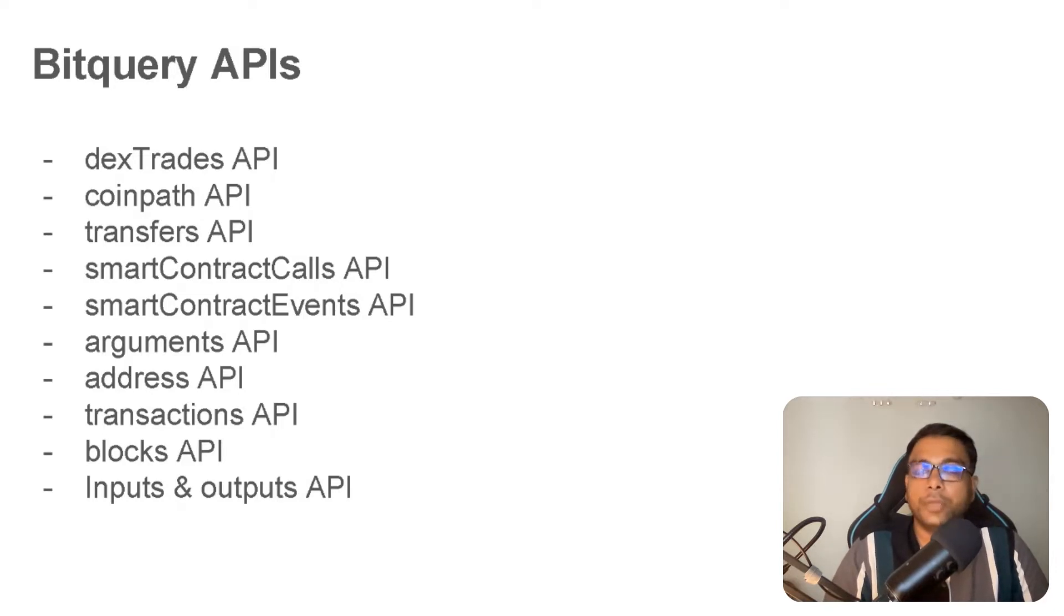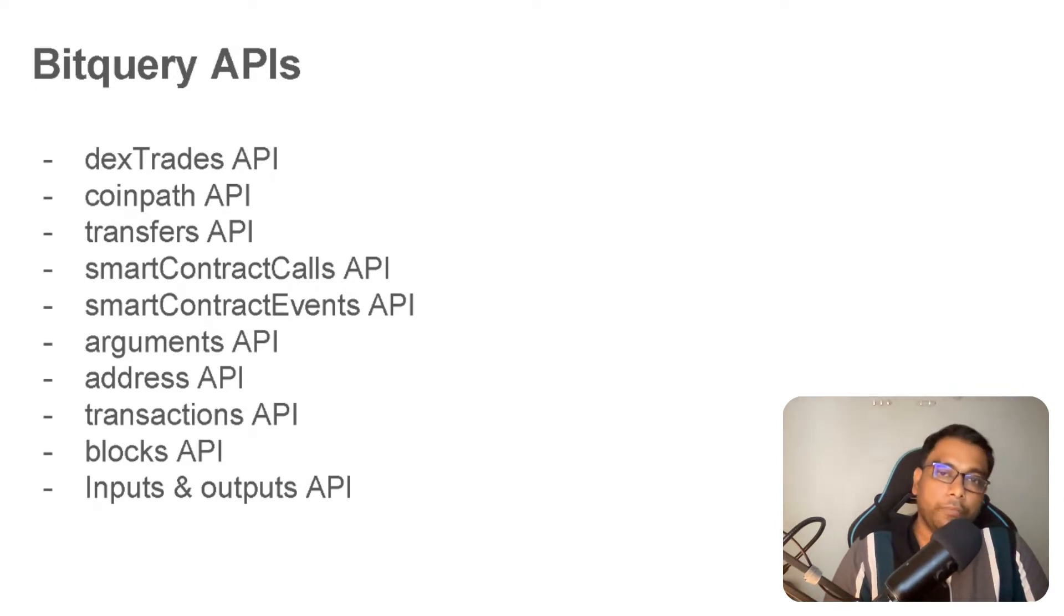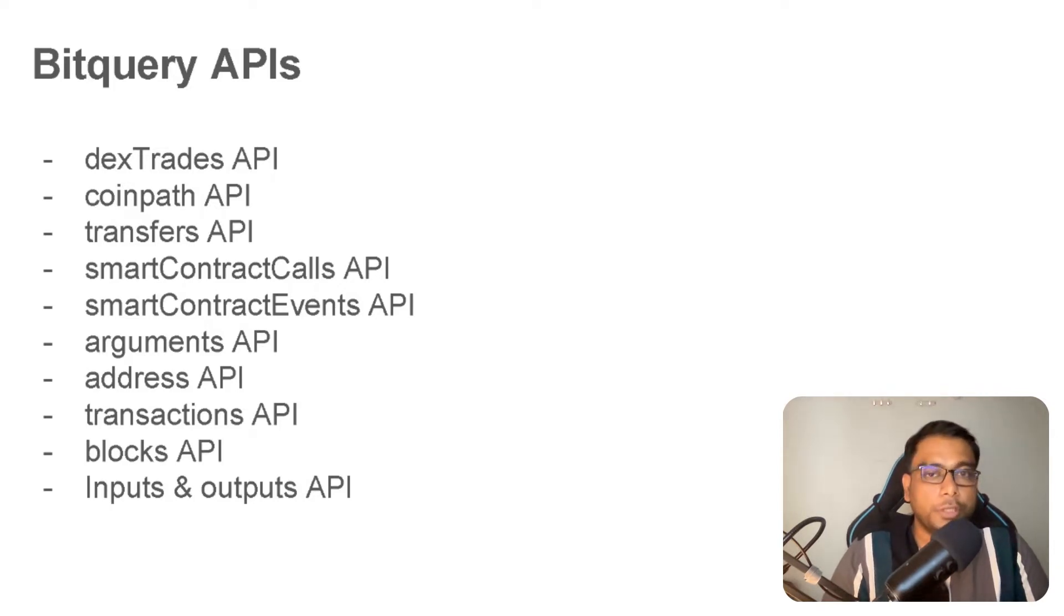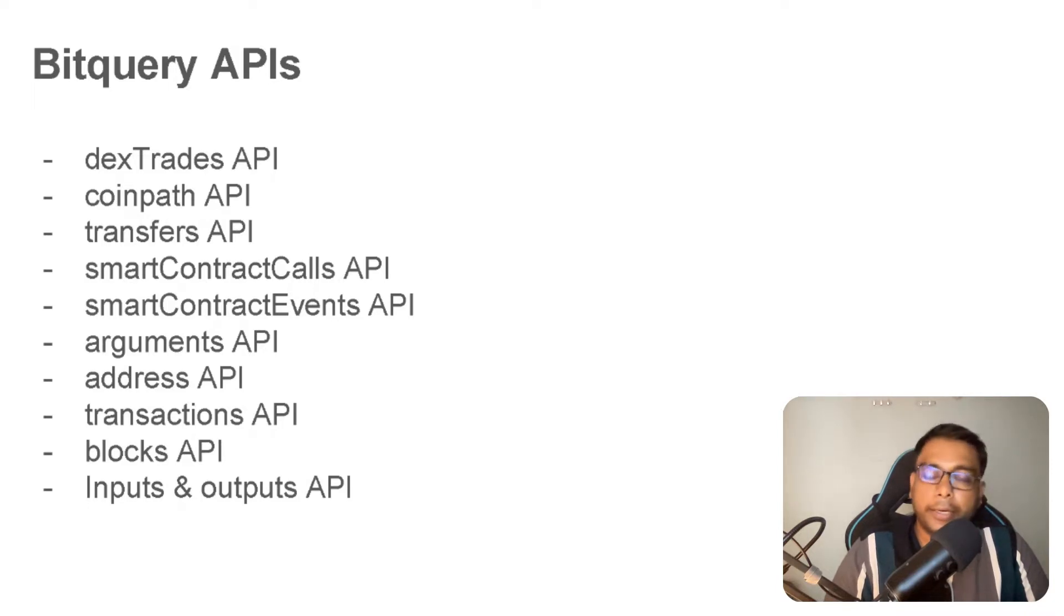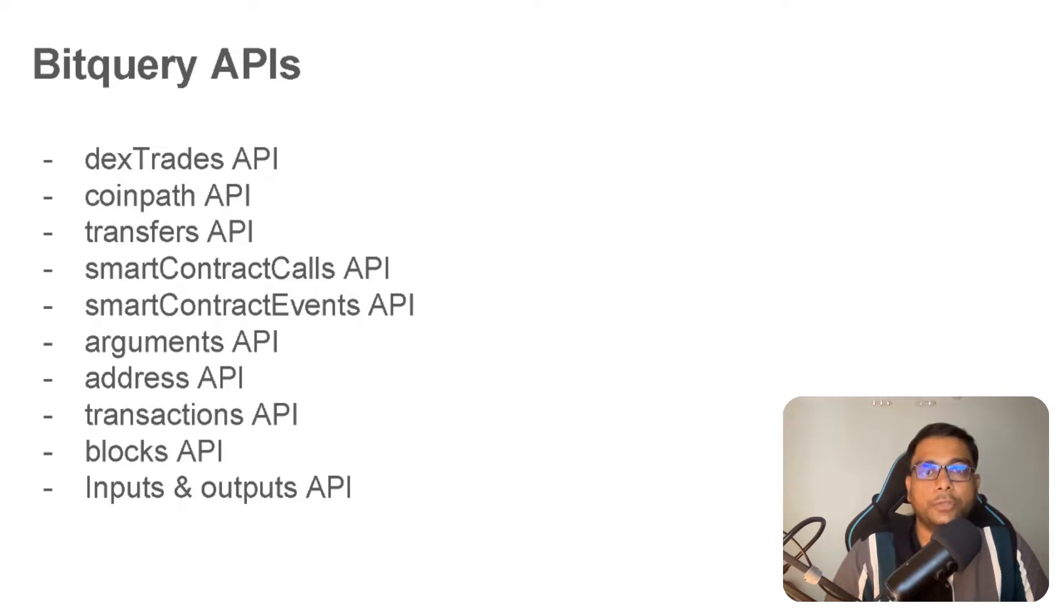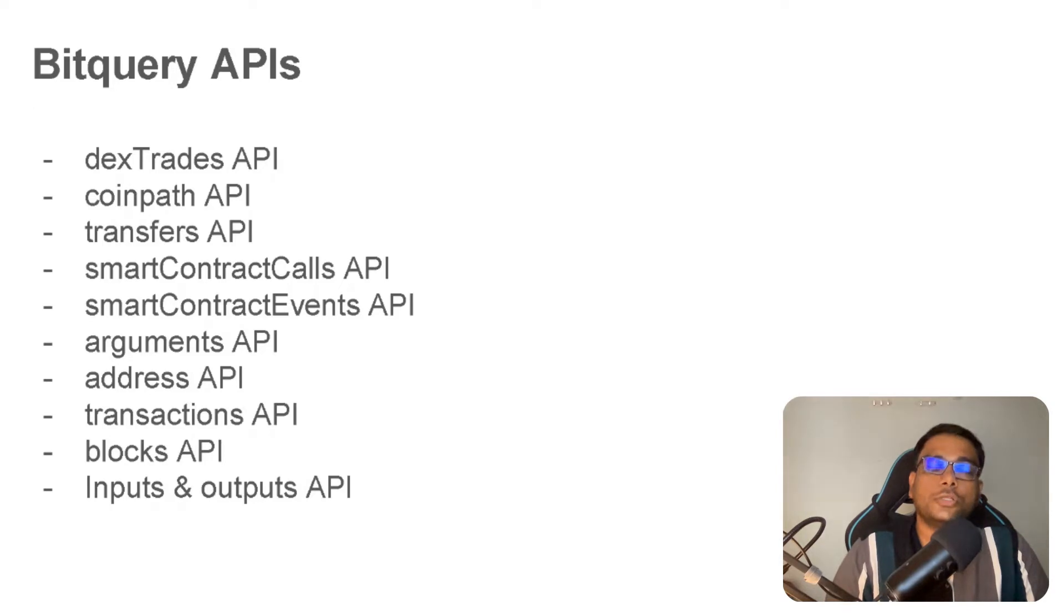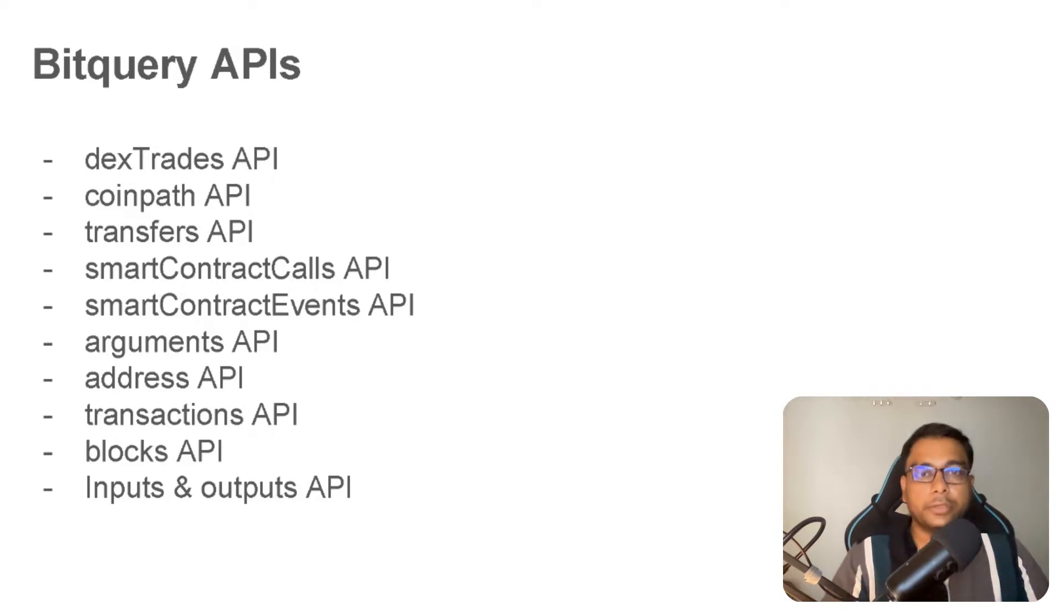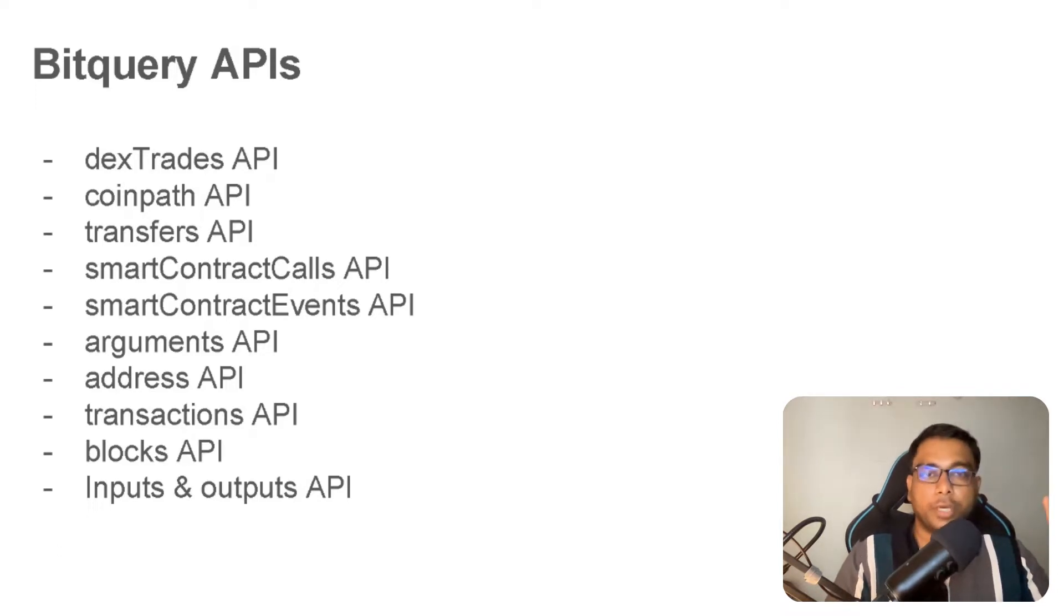Let's start. One of the most used APIs is the Dex Trade API. Dex Trade API will give you trades from DEXes from multiple chains. For example, we support Ethereum, Avalanche, Polygon, BSC, MATIC, Klaytn, Velas, and a lot of EVM chains. Additionally, we are going to add Solana and other layer 2 chains. For now, we have many EVM chain support, and most of them have DEXes.